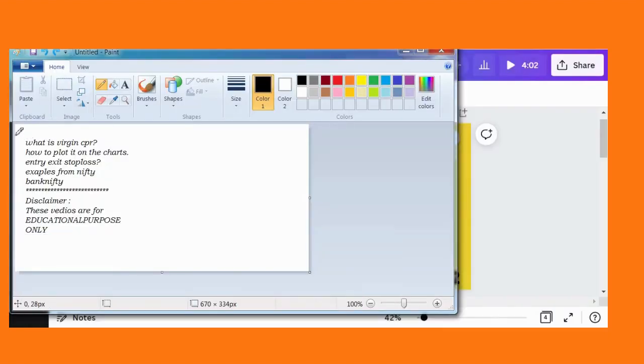In this video, you are going to know what Virgin CPR is, how to plot it on the charts, entry, exit and the stop loss, with examples from Nifty and Bank Nifty.